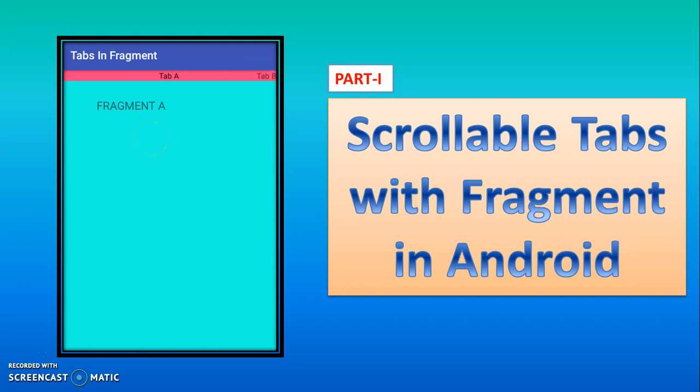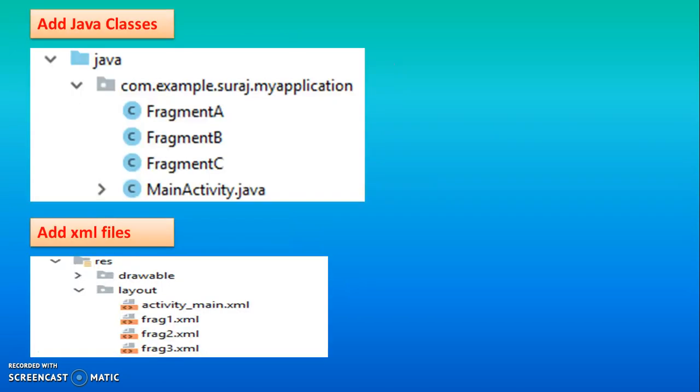And this concept will be used if you want to put more number of pages in your program, or if the data is more in your application, then you can use the tab concept. And you can easily move from one tab to another tab.